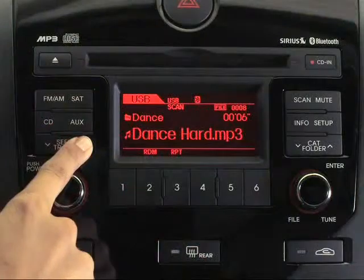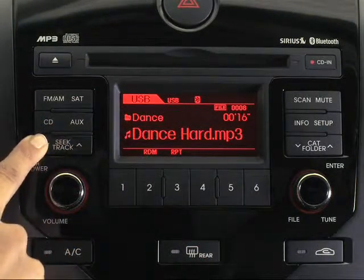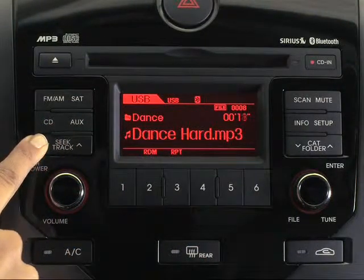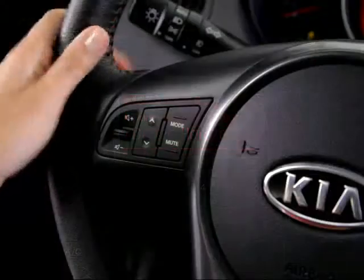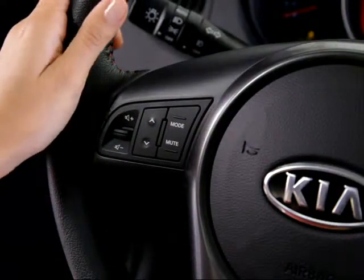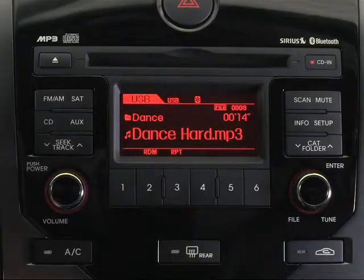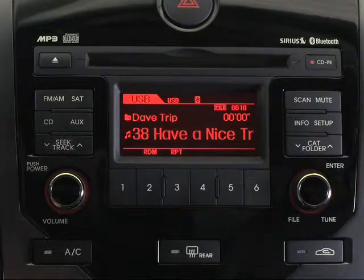Let's look at some of the major controls. They generally work the same regardless of the media source. To rewind or fast forward, press and hold the Seek Track key up or down on the control panel. You can also use the up and down arrow keys on the steering wheel. Momentarily press the arrow key to move to the next or previous song.